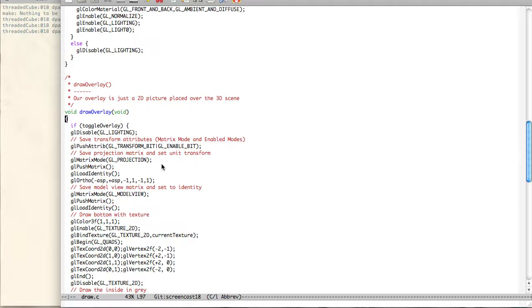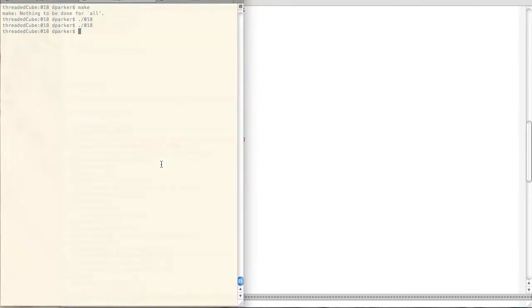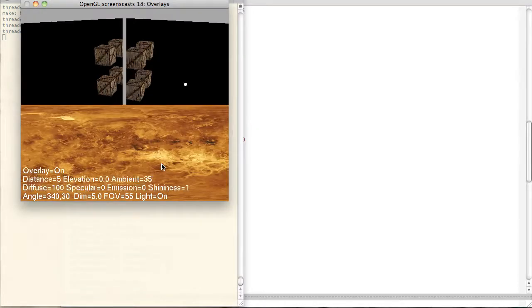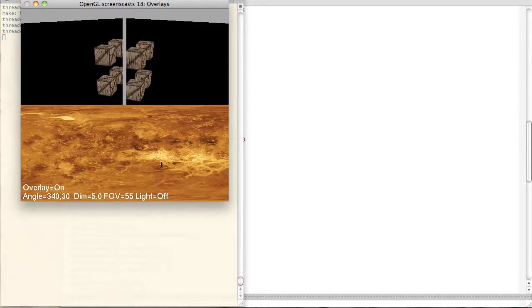So like I said, it's just a 2D picture placed over a 3D scene. And by picture I mean it doesn't have to be a picture. It doesn't have to be textured. It can be anything here. So first thing we do is we check if the overlay's on. And if it is, we're going to disable lighting for it. So it shouldn't be affected by lighting, whereas the scene is.